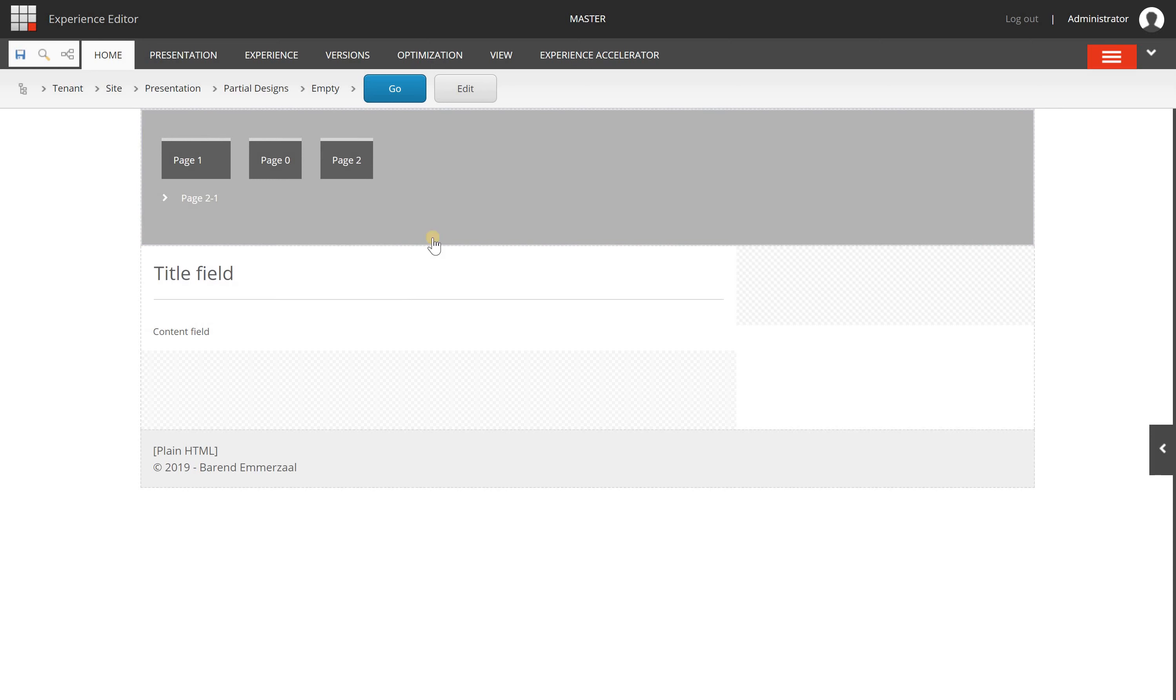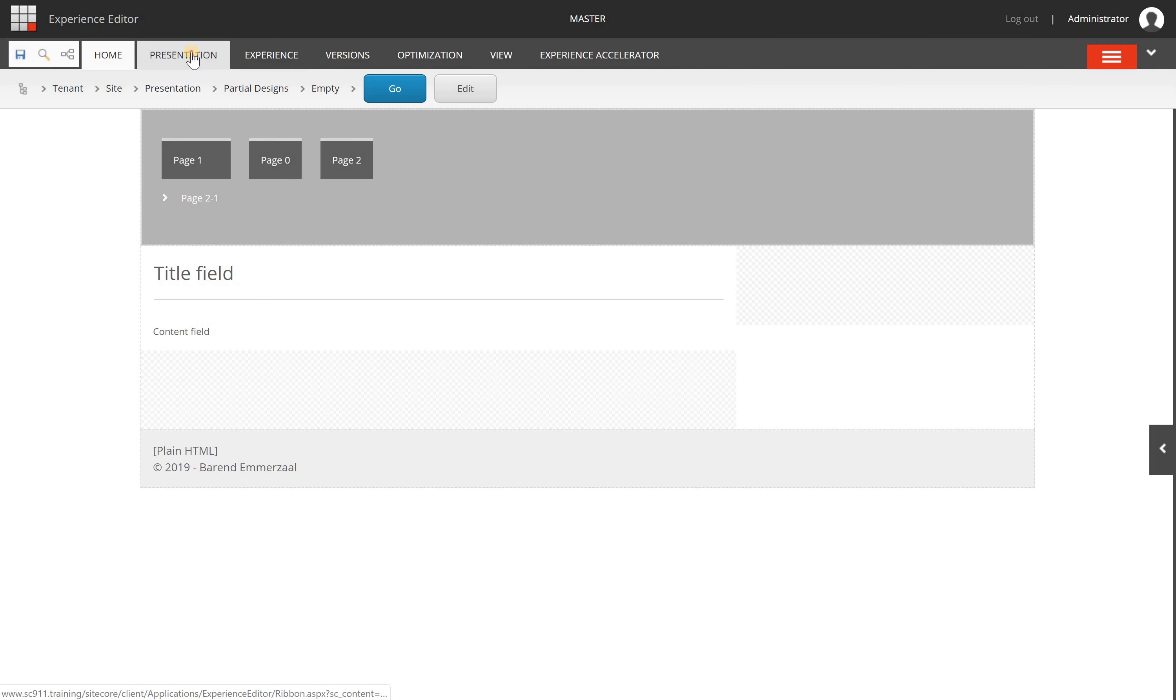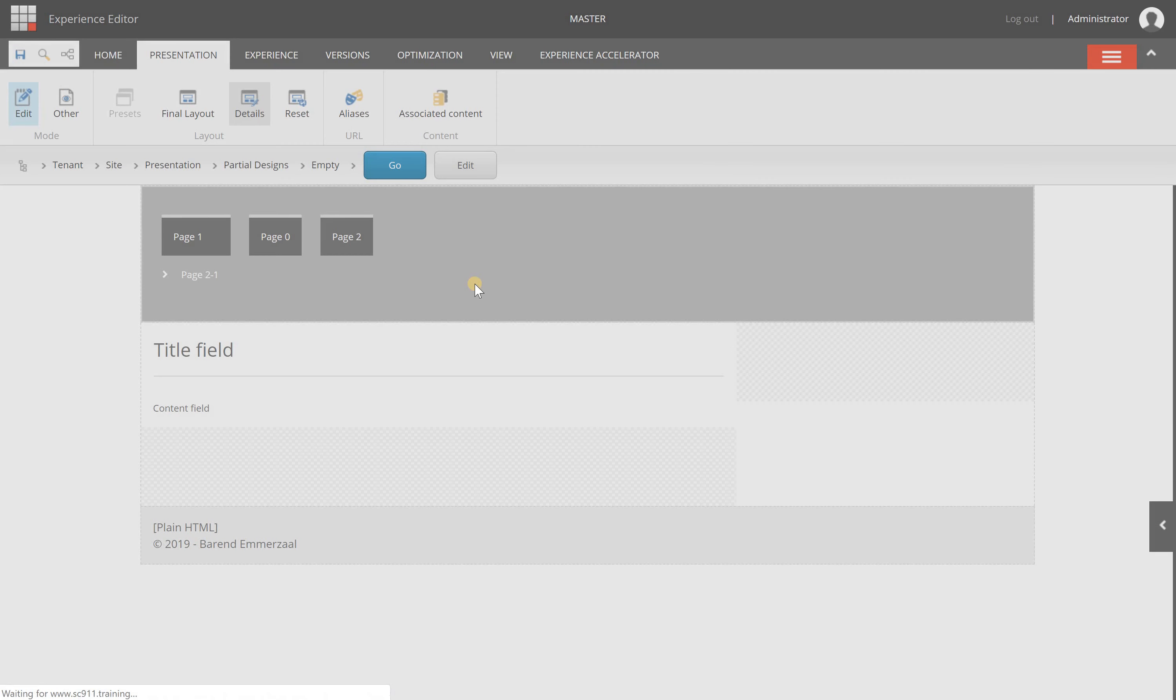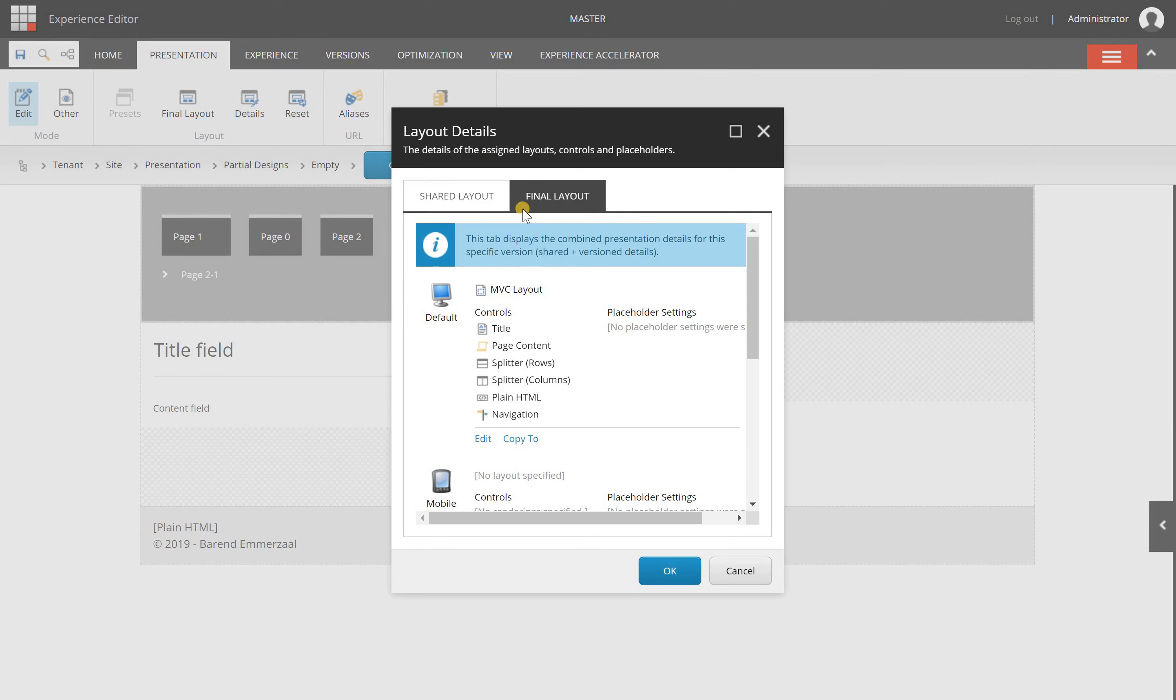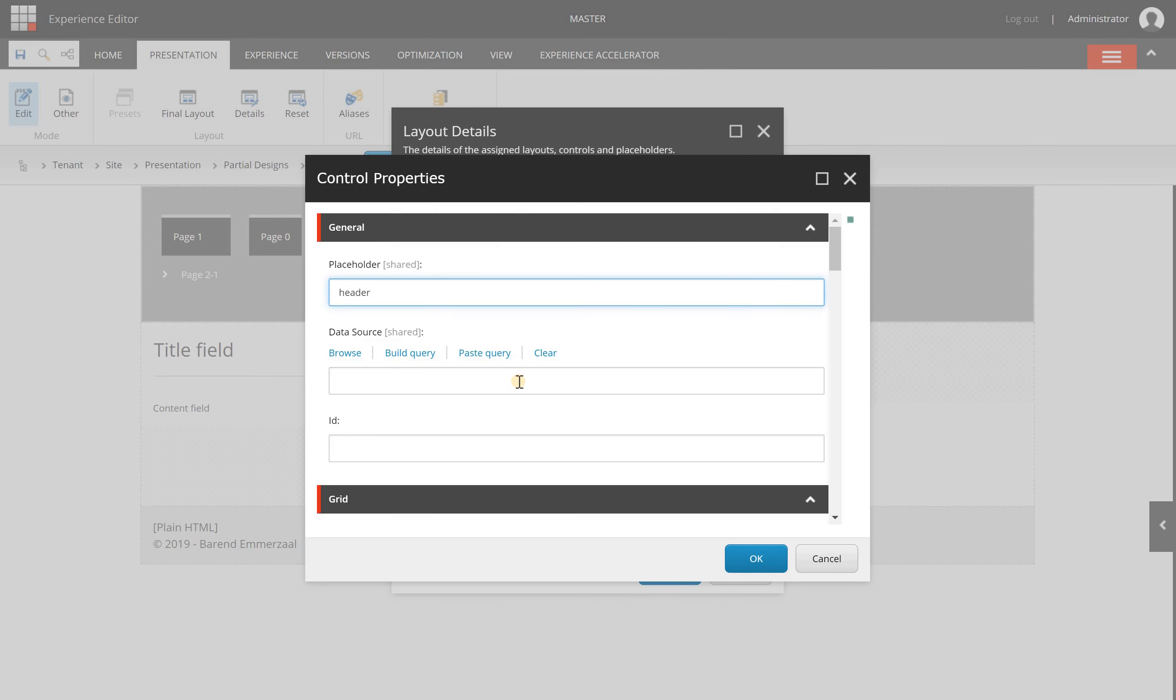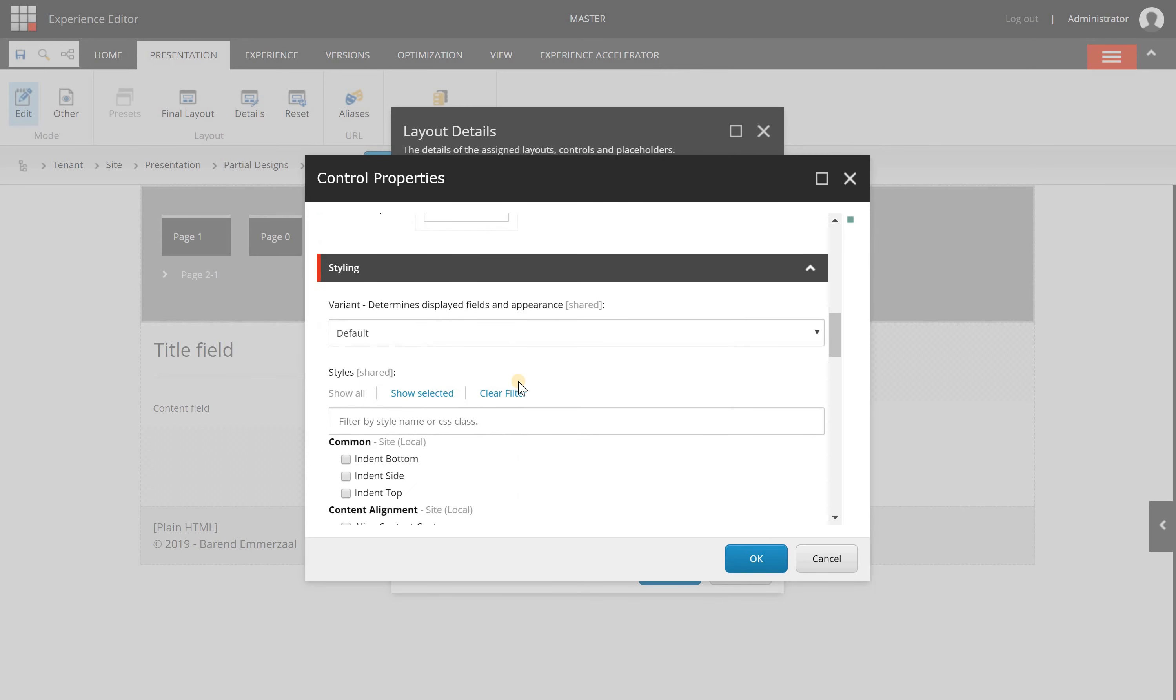There's another way of accessing these component properties—they're similar in the content editor and experience editor. From here, I can go to presentation, then details, and then final layout (we'll explain this in another video). Here I can click on a component and you'll see I have exactly the same properties.